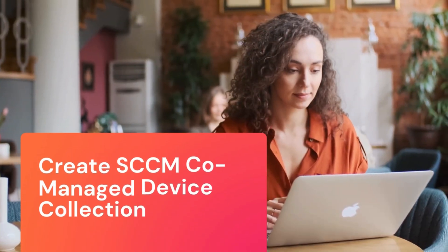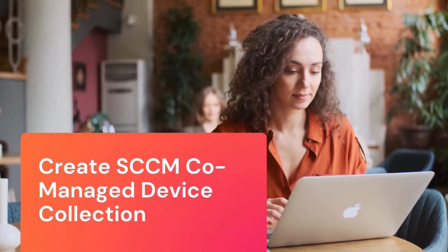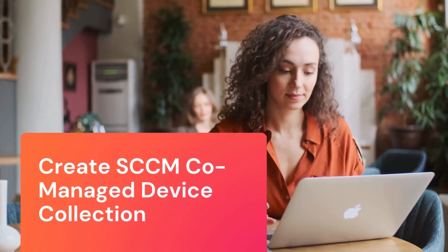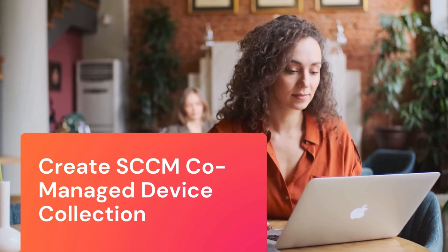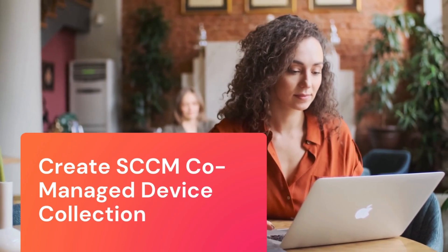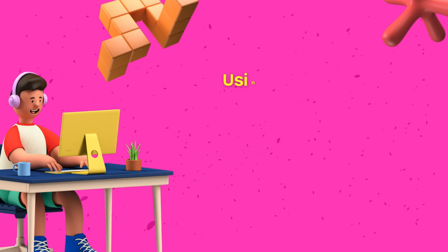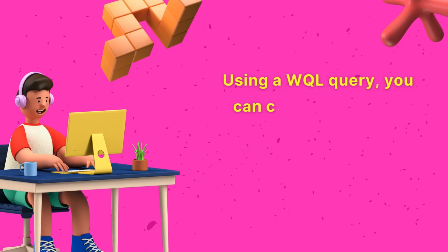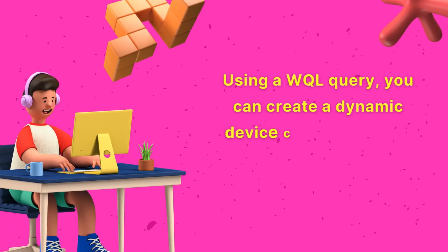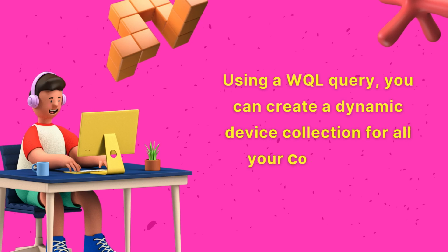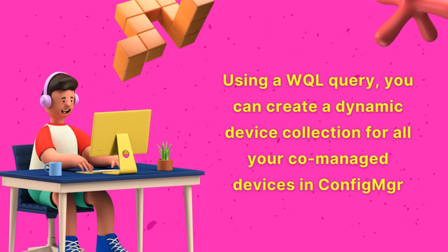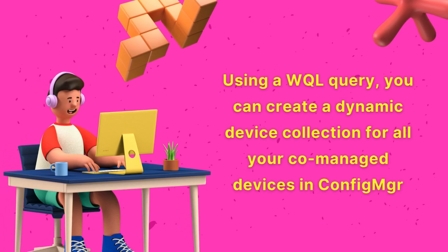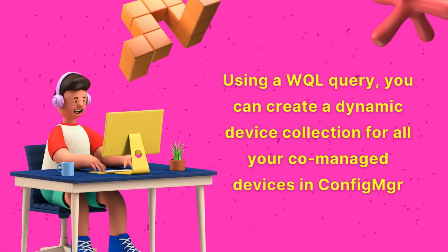In this video, you'll learn how to create a SCCM collection for co-managed devices. Using a WQL query, you can create a dynamic device collection for all your co-managed devices in ConfigMgr.